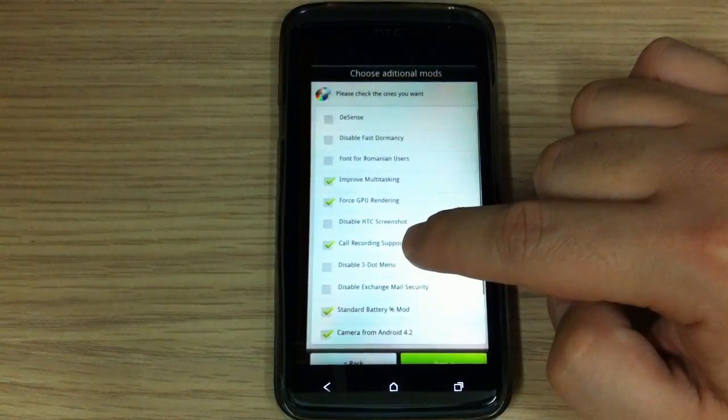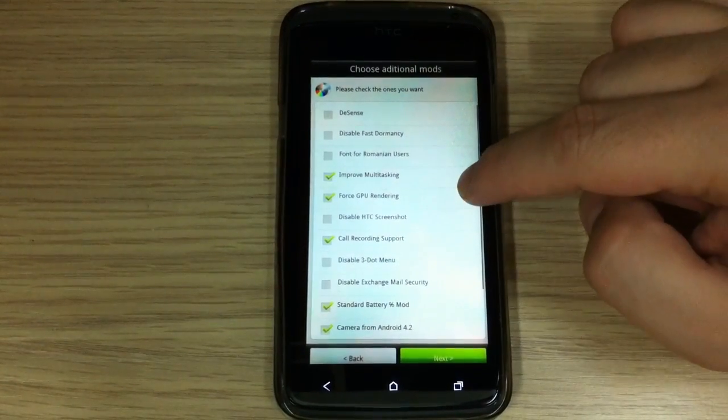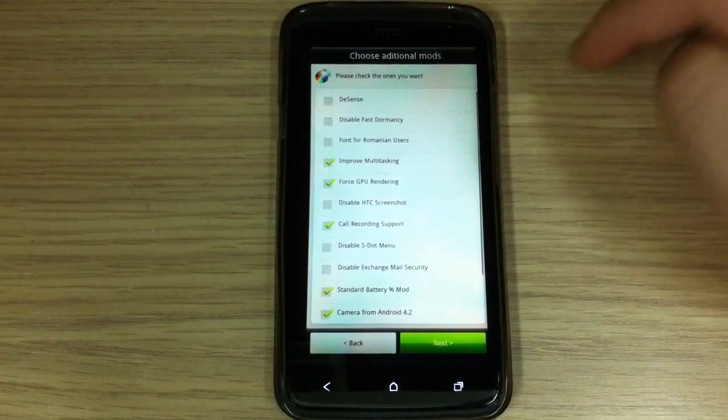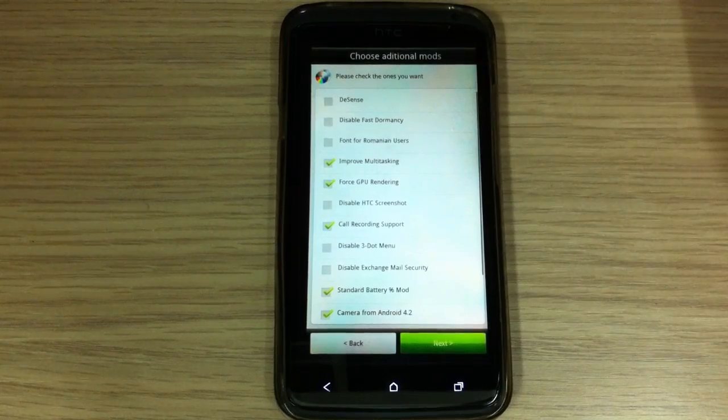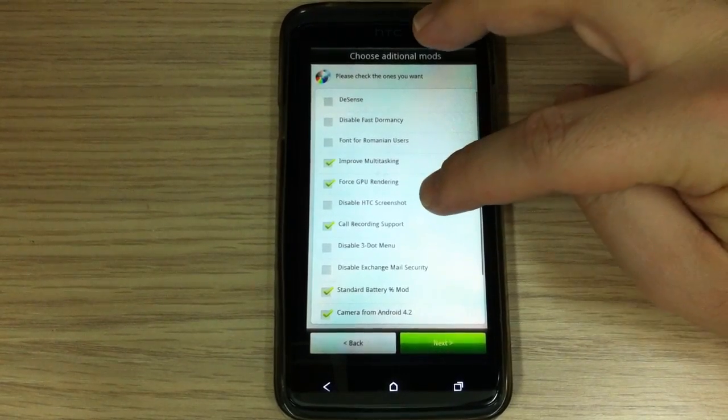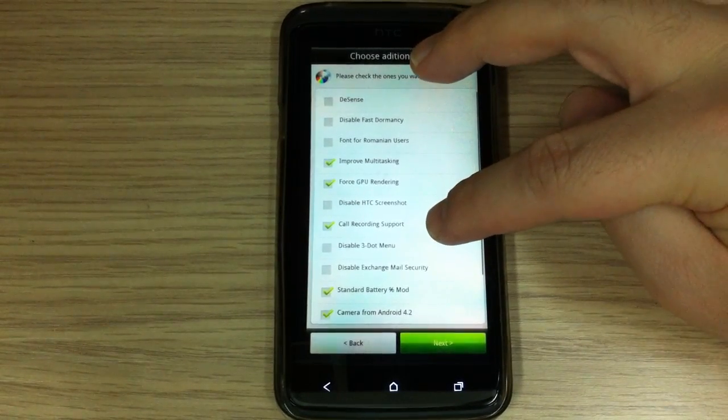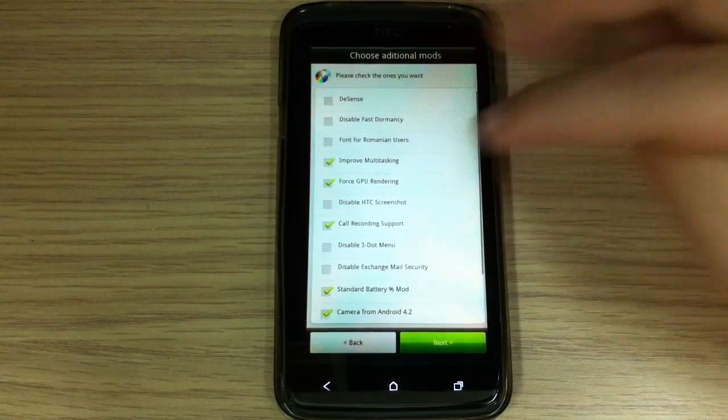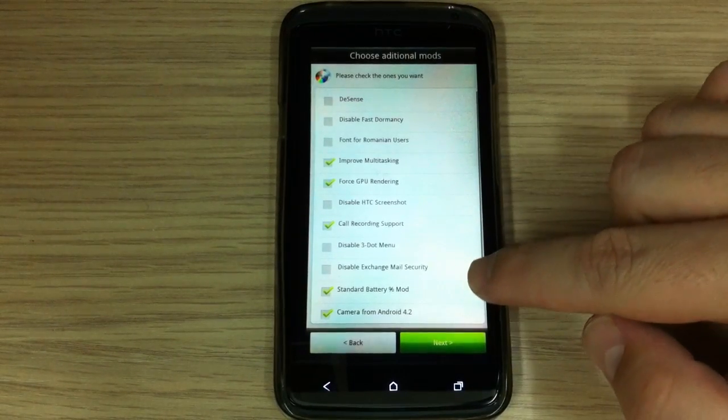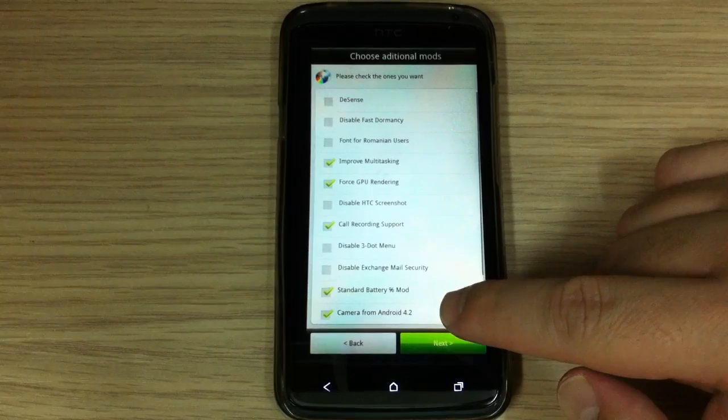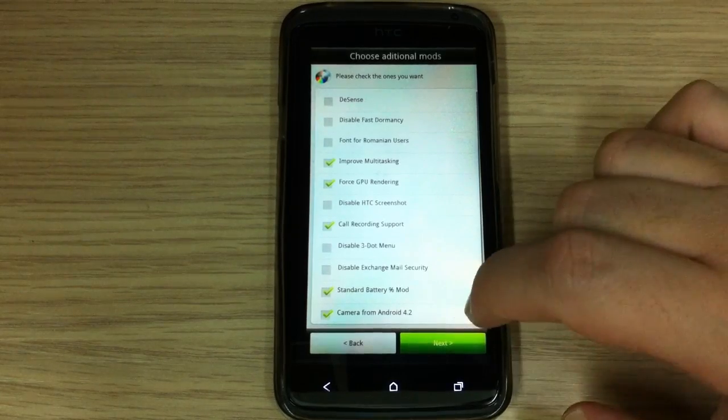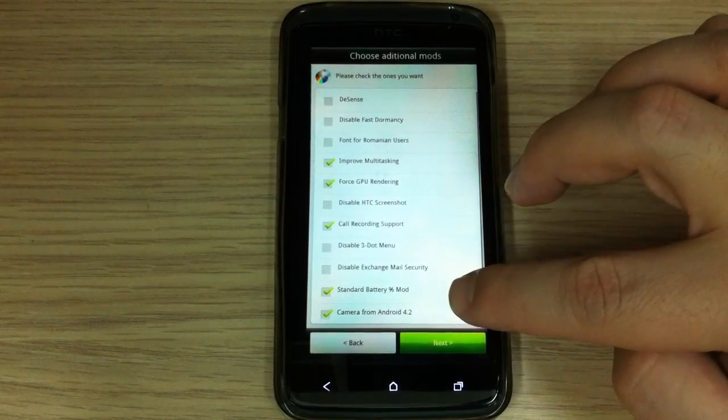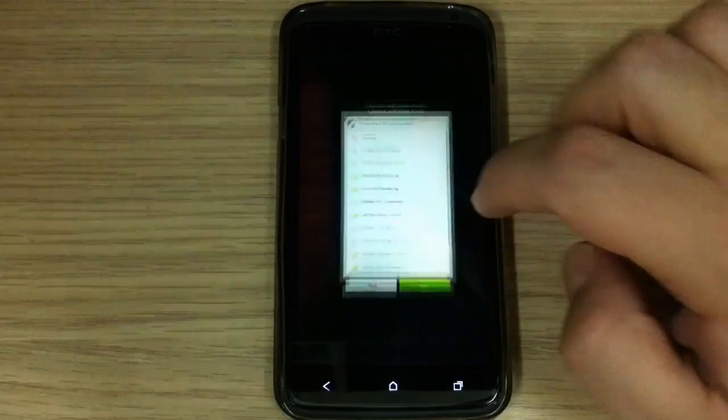You can choose additional mods like Desense, Disable Face Dormancy, Phone for Romanian users, Improved Multitasking, Forced GPU Rendering, Disable HTC Screenshot, Call Recording Support, Disable 3 Menu, Disable Exchange Mail Security, Standard Battery, and Standard Battery Percent Mode.